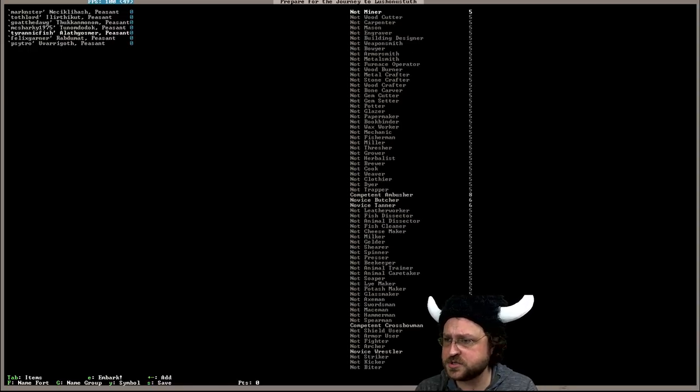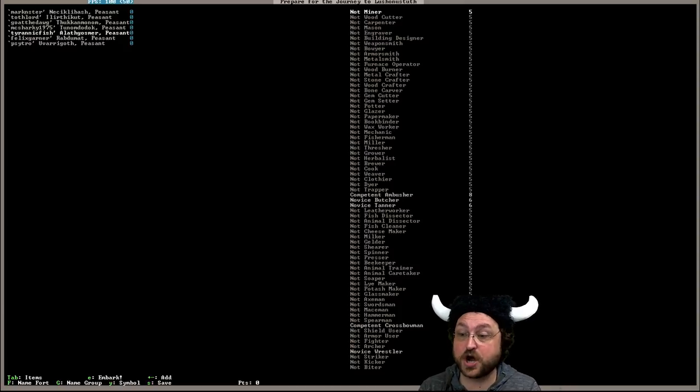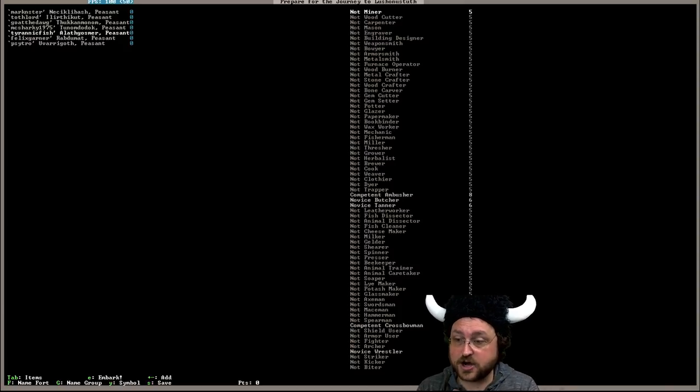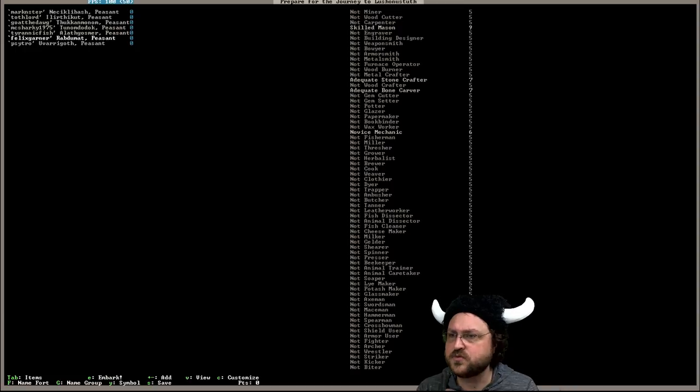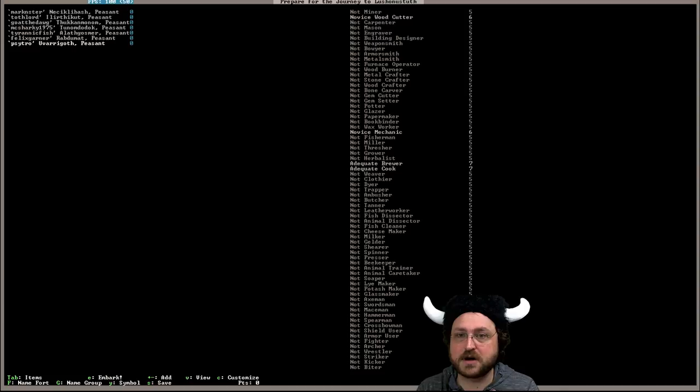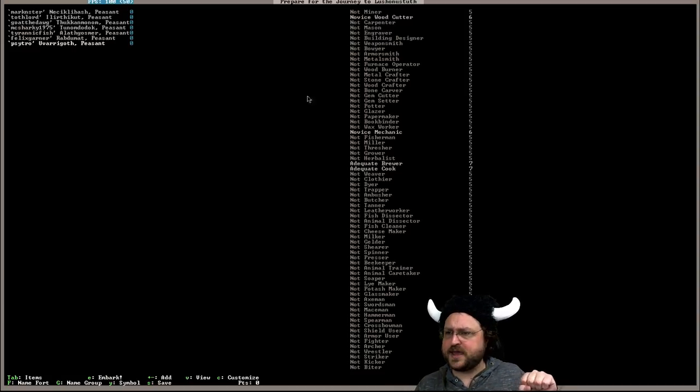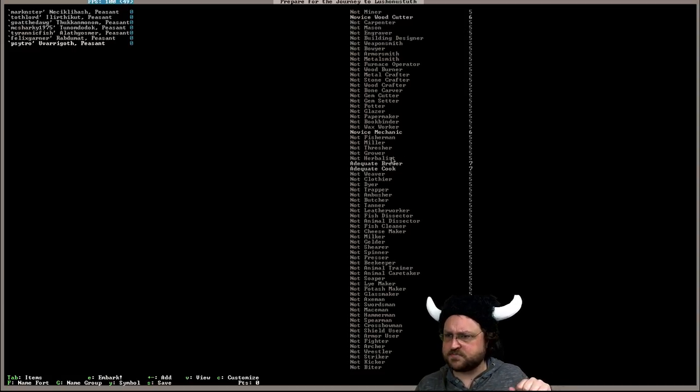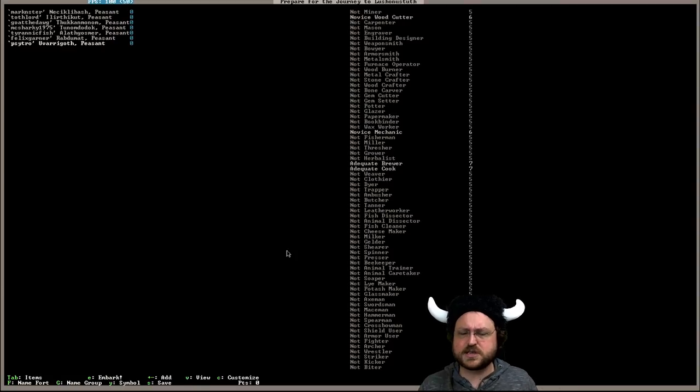Tyrannic Fish, ambusher, butcher, tanner. So this is our hunter. Competent crosswoman. I think that will mean he'll start with that gear. I don't know, we'll probably be bringing it with us. Felix Gardner is going to be our mason and our crafter making our mugs. And Citro is our lumberjack, mechanic, brewer, cook. Does a lot of little things so that's going to be fine.